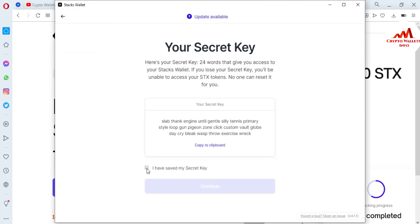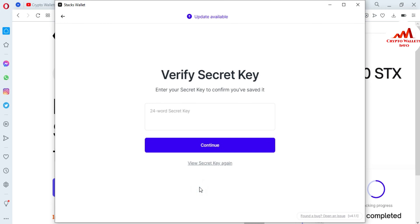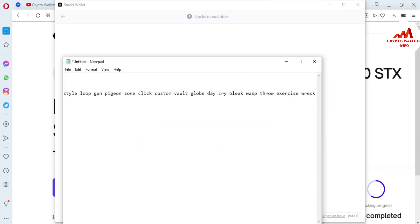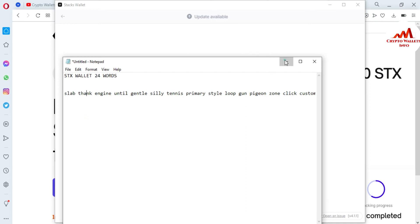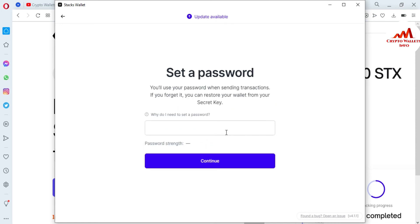I have saved my secret key. Please keep in mind: do not use this information for personal use because this video is only for educational purposes. I am going to click Continue. It now says 'Enter your secret key to confirm you have saved it.' I have my Notepad file open, so I am going to copy all 24 words and paste them here, then click Continue. Now you will set your password for sending transactions. If you forget it, you can restore your wallet from your secret key.